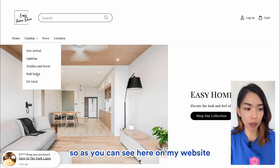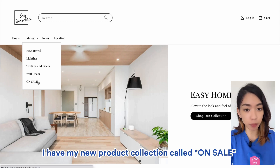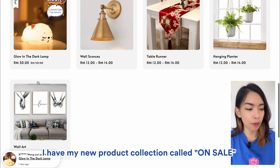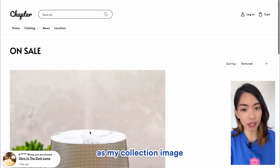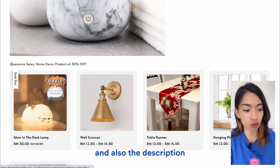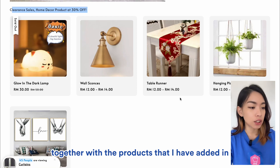Let's go to our online store and see how it looks. As you can see here on my website, under Catalog, I have my new product collection called On Sale, with the picture I chose as my collection image and also the description, together with the products that I have added in.